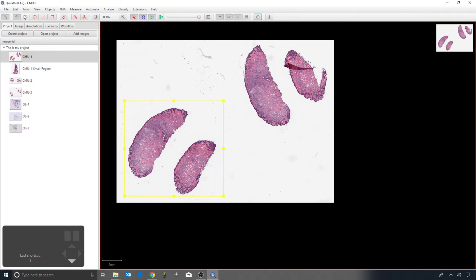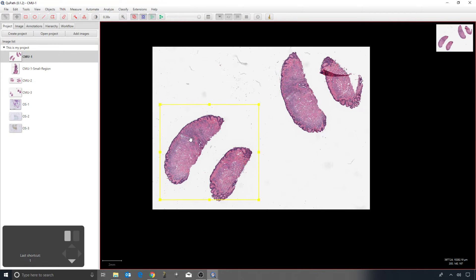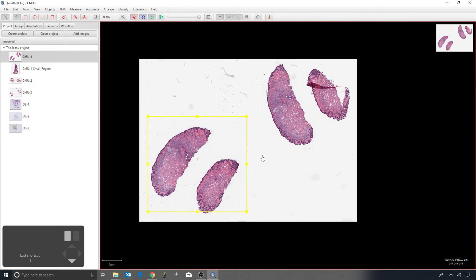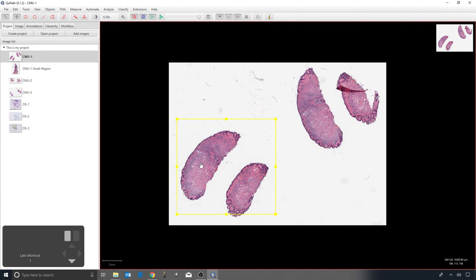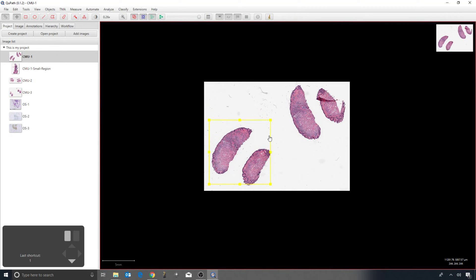Going back — I've created my rectangle and I'm back on the move tool. I can click and drag to move around the image, but I can also click and drag inside the rectangle to move it. If I'm outside the rectangle I'm moving the image; inside, I'm moving the rectangle. The rectangle is shown in yellow to indicate it's selected. I can also click the small square handles at the corners to resize it, and holding shift constrains it to a perfect square — both when drawing and when adjusting handles later.